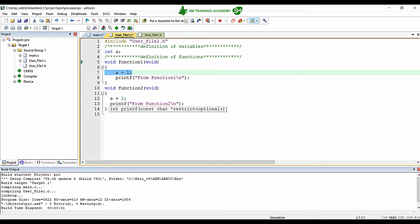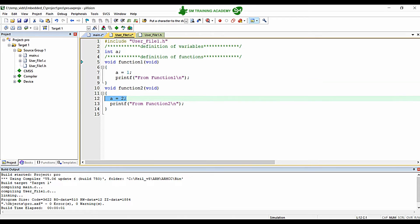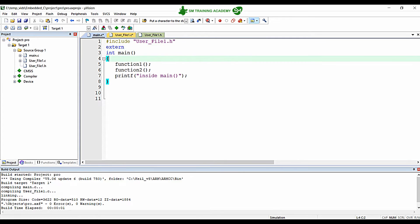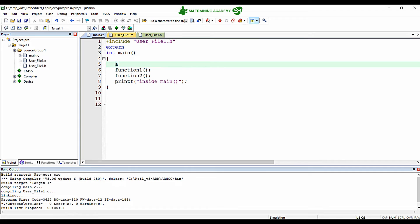Here I am assigning the value of variable a to be 1 inside function1, and inside function2 I am assigning variable a the value 2, and it is not showing an error because this variable a is global to this source file. You can use this variable wherever you want inside this source file.